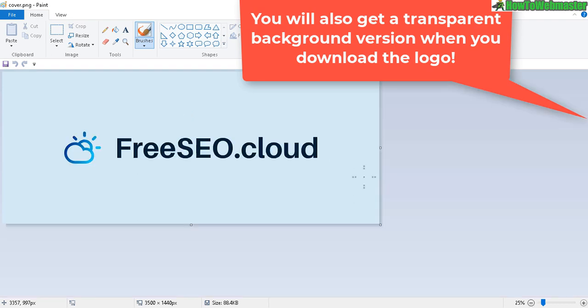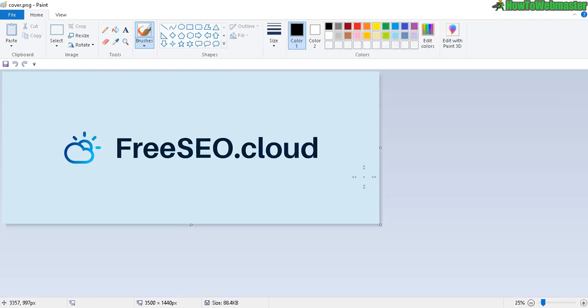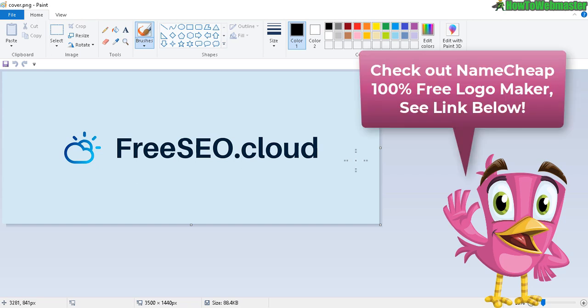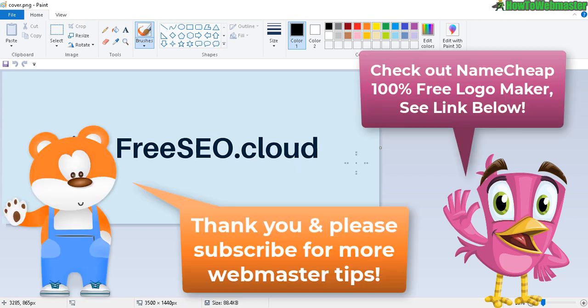Pretty easy, fast, and free - Namecheap logo maker. I'll leave a link down below. Let me know if you have any questions. Thanks so much for viewing. Until next time, happy marketing.